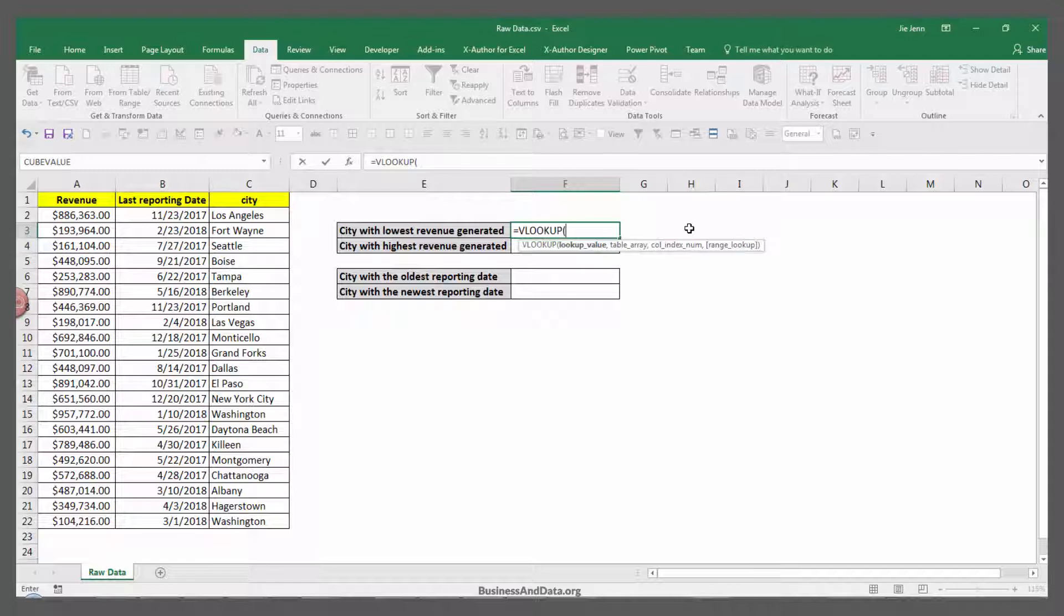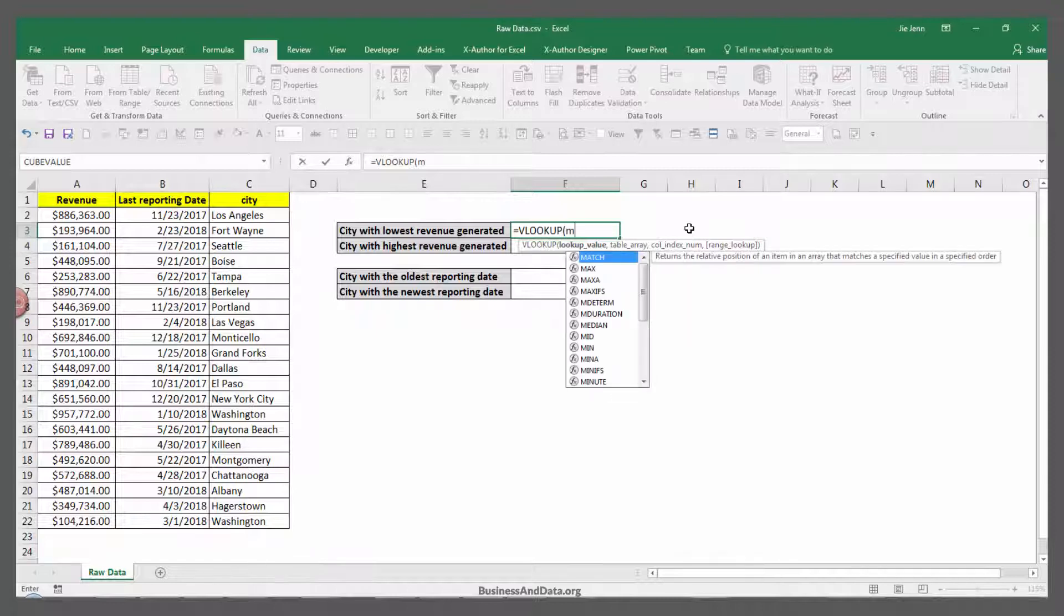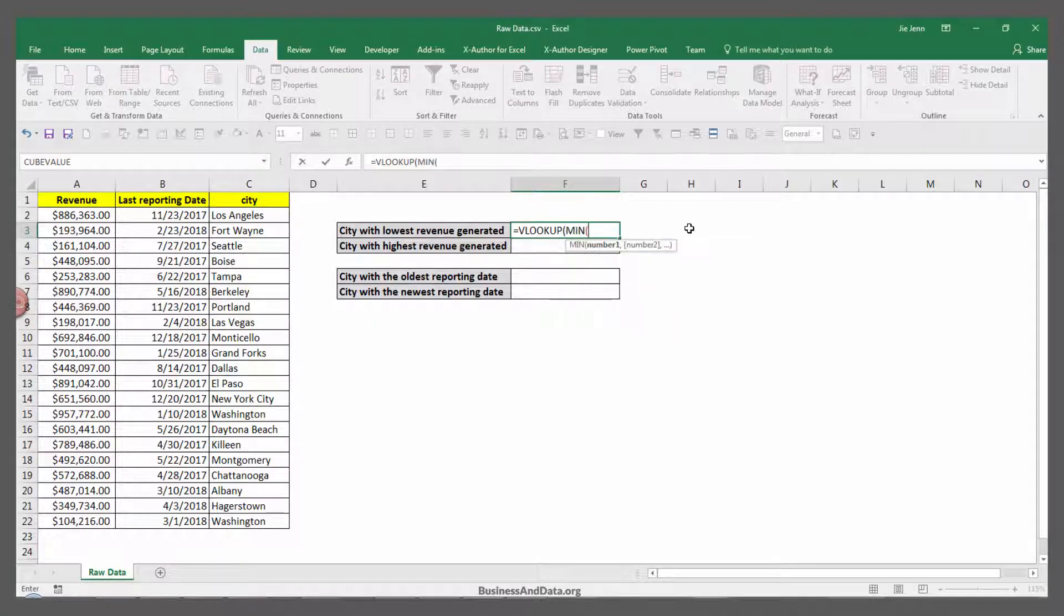Our first parameter is the lookup value. Since we're answering the question with the city with the lowest revenue generated, we'll use the MIN function.